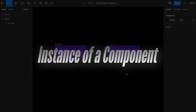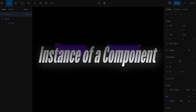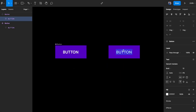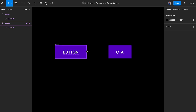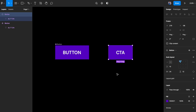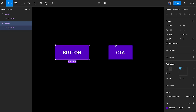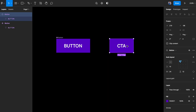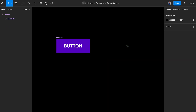If I want to make changes to the instance I can go ahead and do that — I'll call this 'CTA' and it works appropriately. So this is a master component and this is an instance of the master component.